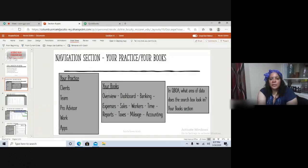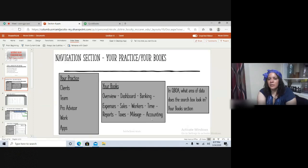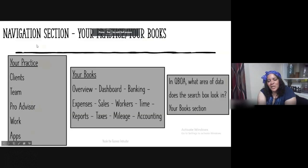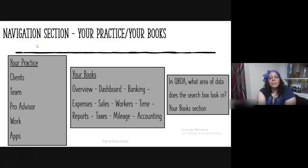The Your Books section has the overview, dashboard, banking, expenses, sales, worker, time, reports, taxes, mileage, and accounting. Take into consideration that the interface does change on a regular basis, so there might be some changes when you take the exam, but overall the questioning should not.